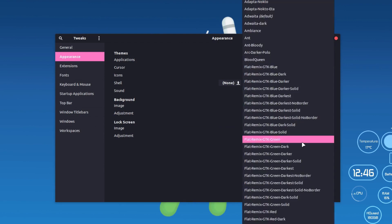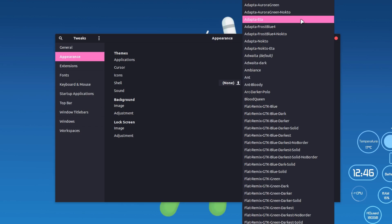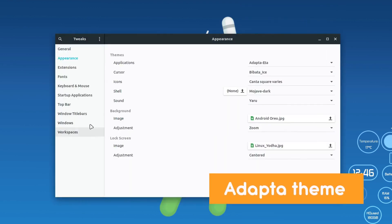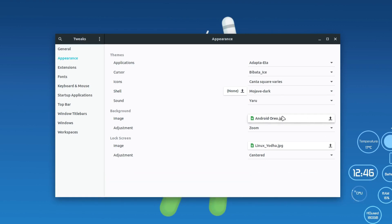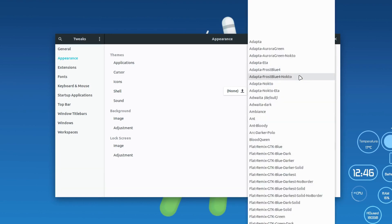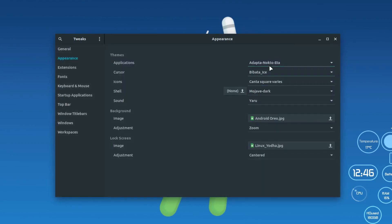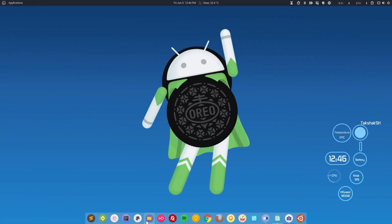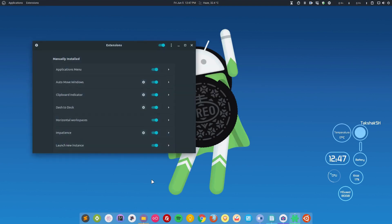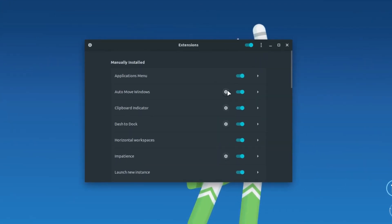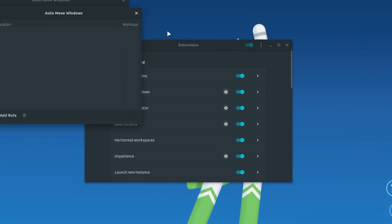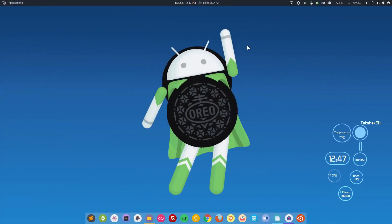The next theme is Adapta, which is inspired by Google's Material Design. If you have ever used an Android device or any Google service, you will find it very familiar. The hover effect has a material ripple style. I'll select the darker version and show the Extensions panel — the switch buttons look just like Material Design toggles and even have a ripple effect when clicked.